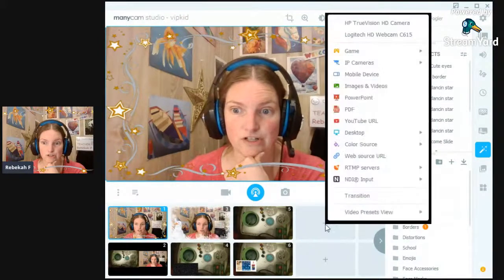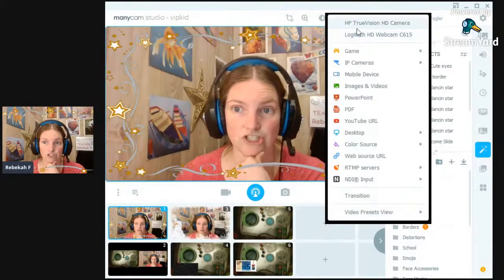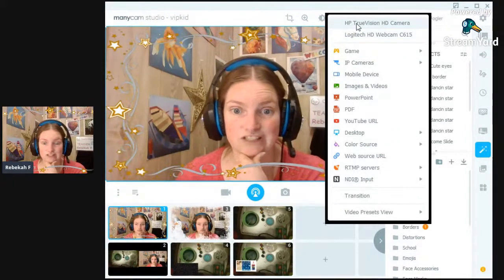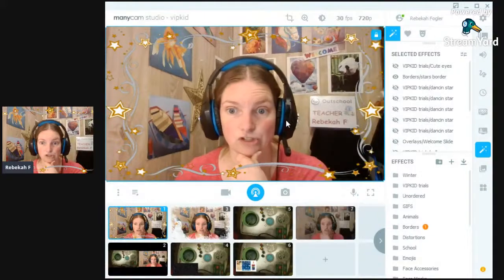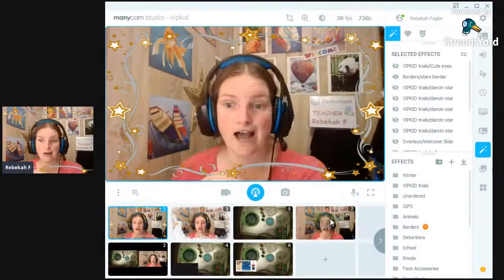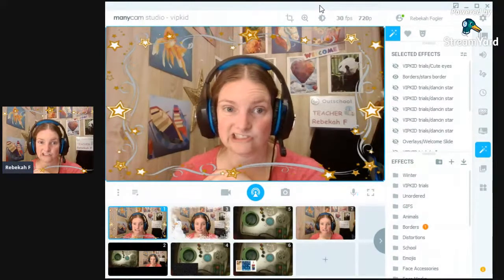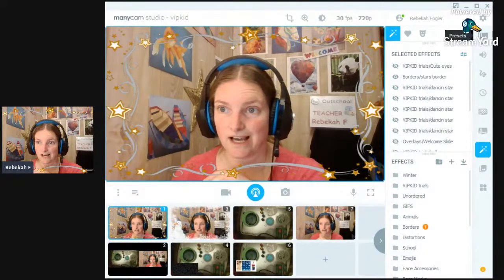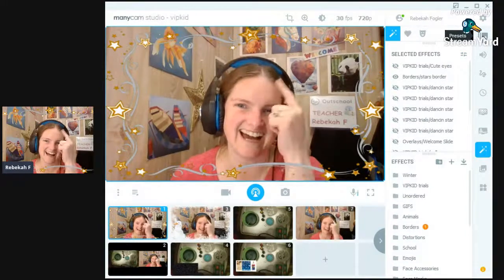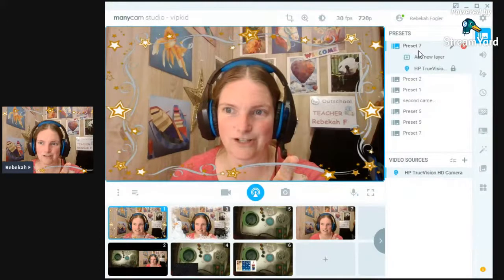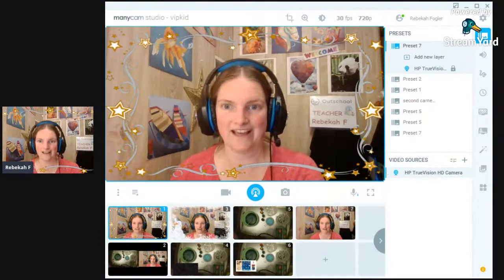Let's build a preset together real quick. I'm going to open a new one. When I click on the new one it asks which camera I want to use as my main camera — I'll use my internal camera. Now I'm going to add a preset. It's called a preset! I've got all my presets here and here's my new preset.